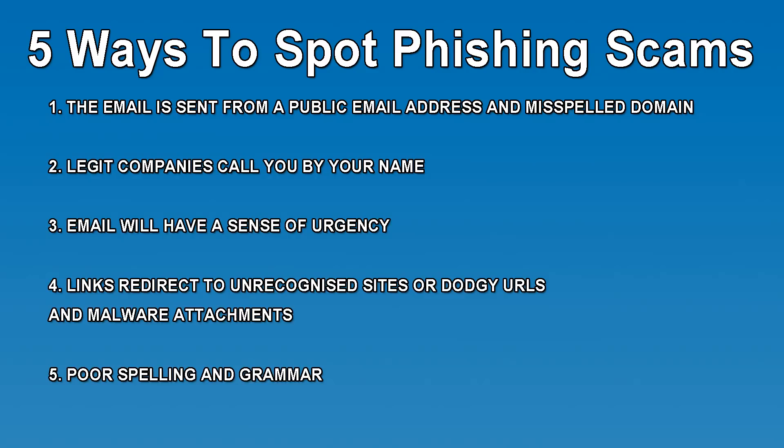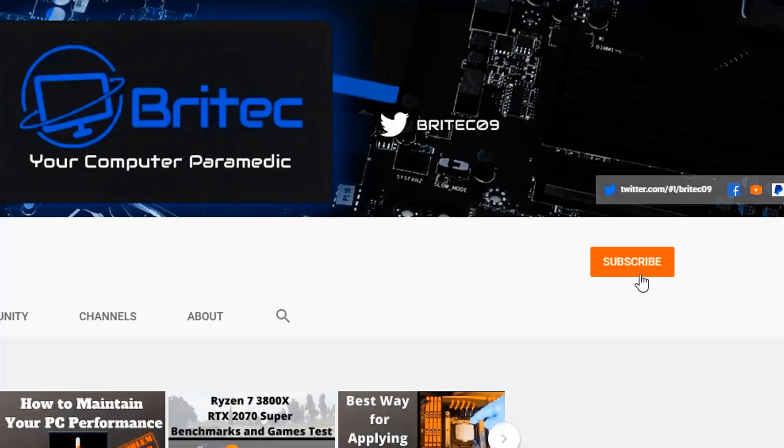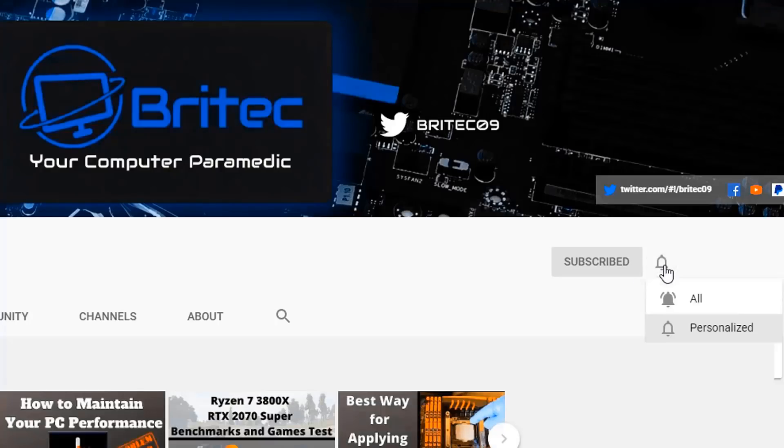Now if you haven't subscribed yet hit the red subscribe button and hit the bell notification button and click all to be notified when we upload new videos.